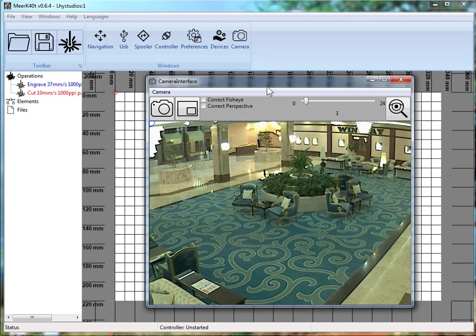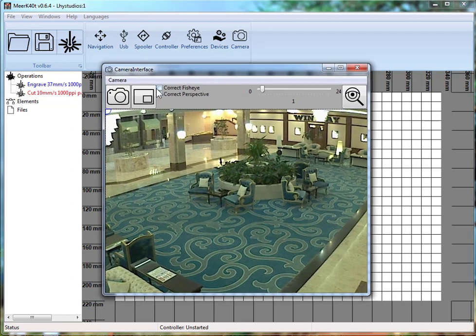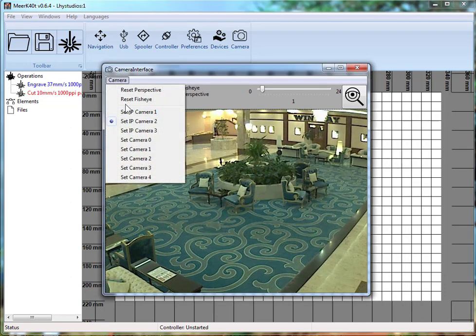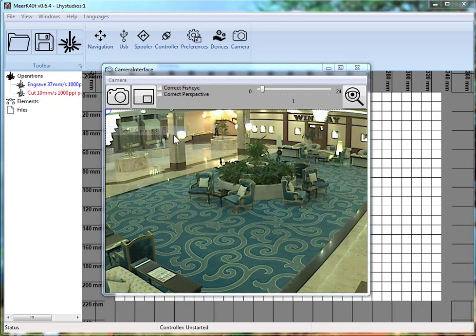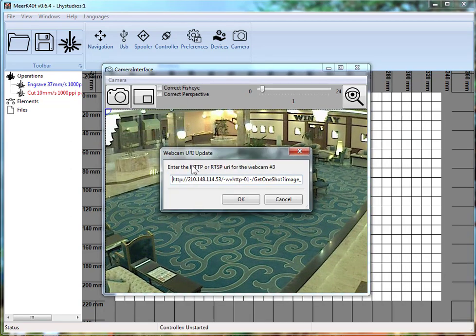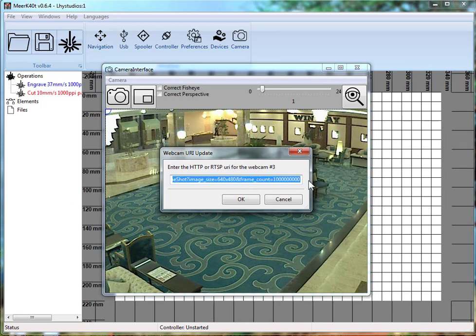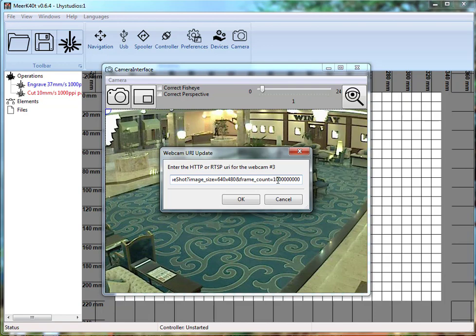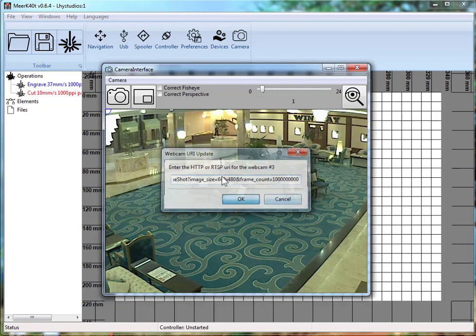But basically, the important bit is you type in all the HTTP part of the stream, every bit of the data. That's what the OpenCV needs to properly execute the stream.